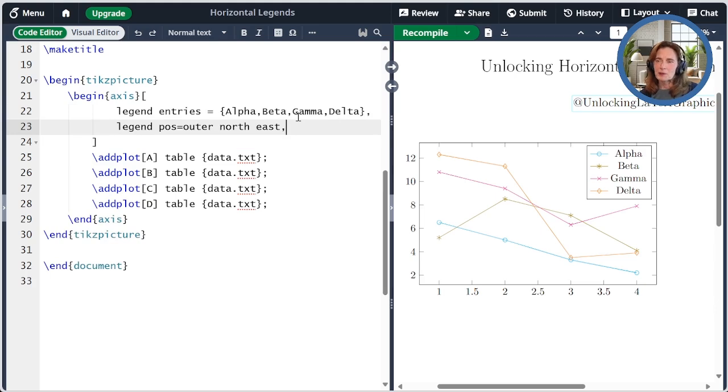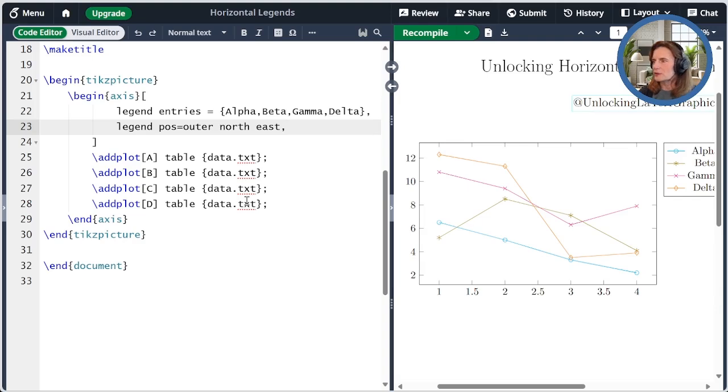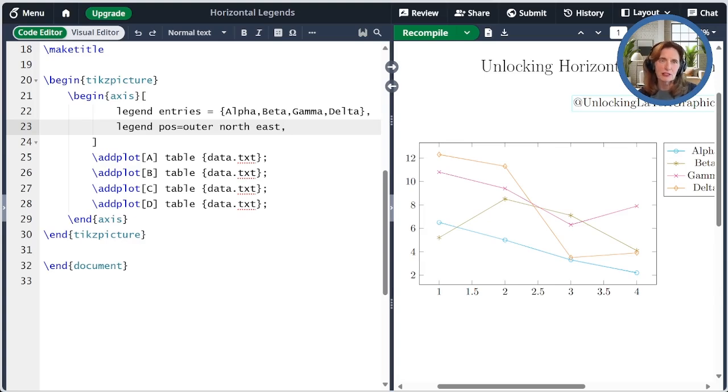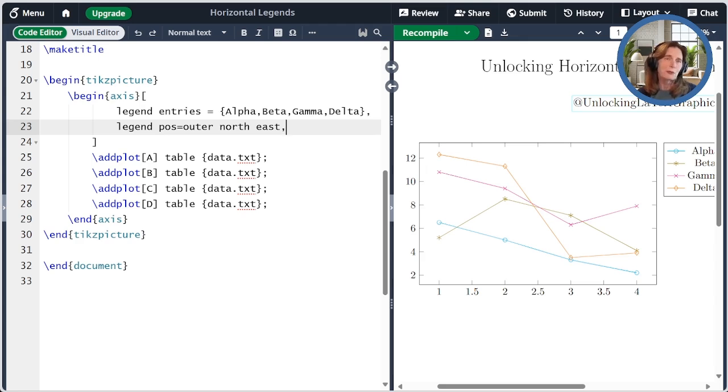I just pasted code to move the legend to the outer northeast. When we compile that, we see that the legend has moved as specified. But what if we want something other than those five positions? We're going to need that to do our horizontal legend and put it in a reasonable place.